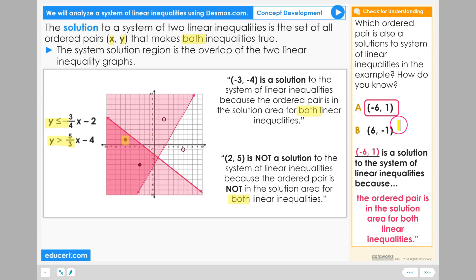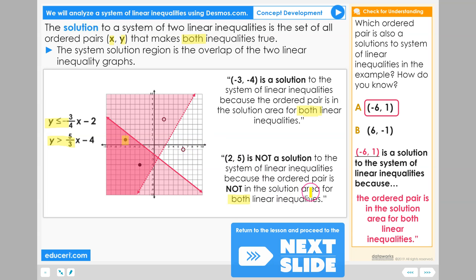The other point positive 6 negative 1 is not in the solution region for the system of linear inequalities.